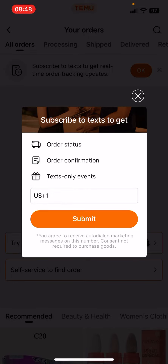After clicking the submit button, you will get real-time order tracking updates on your phone. I hope this video was helpful for you. If it was, please consider subscribing and see you in the next one. Bye-bye.